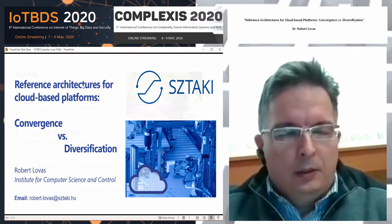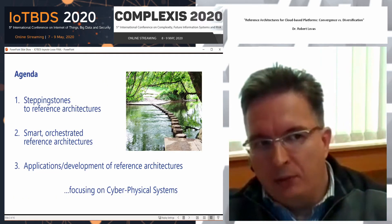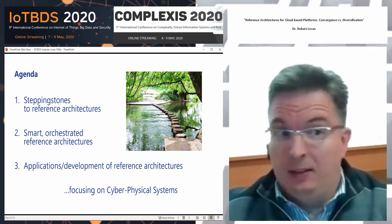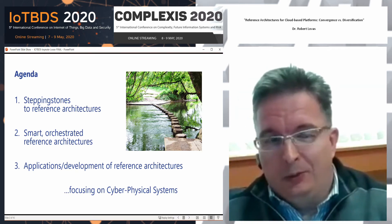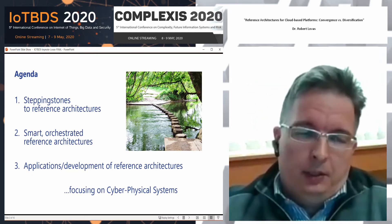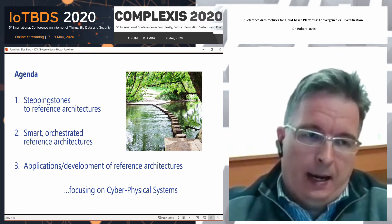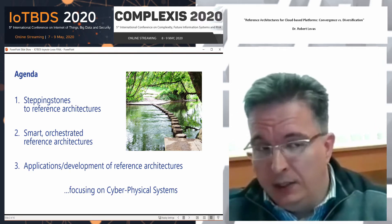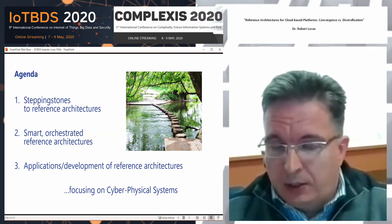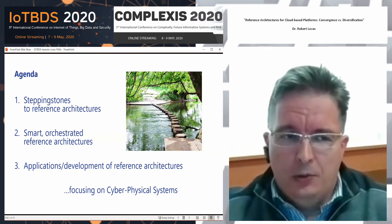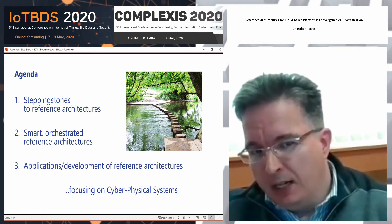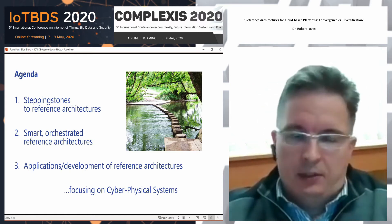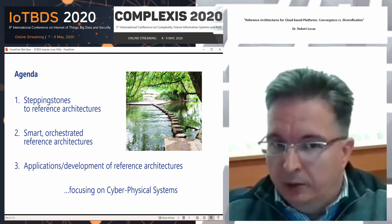Concerning the agenda, my presentation has three parts. The first part will focus on the different stepping stones — how we can get reference architectures and what is the history of reference architectures. The second part will give an overview of some ongoing activities about smart and orchestrated reference architectures. The last part will show some application and development areas, including ongoing activities and European projects where these architectures are under development or will be developed in the near future.